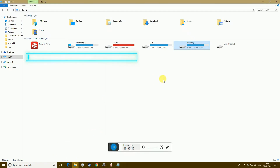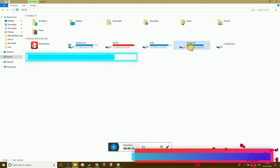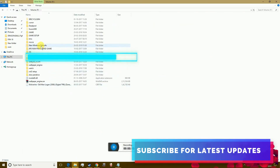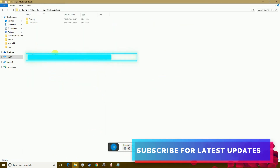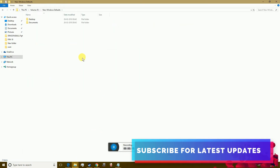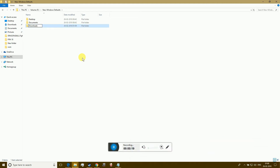Open the new destination drive. In the new location, create a folder for each piece of content you want to move.